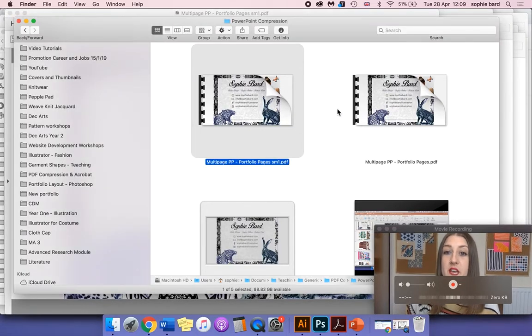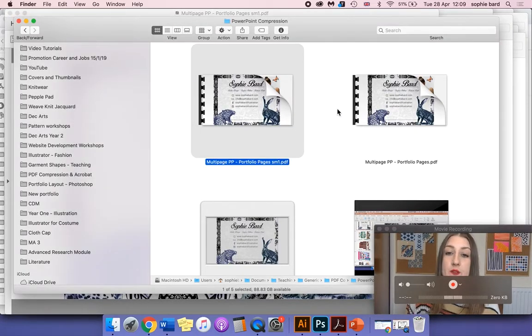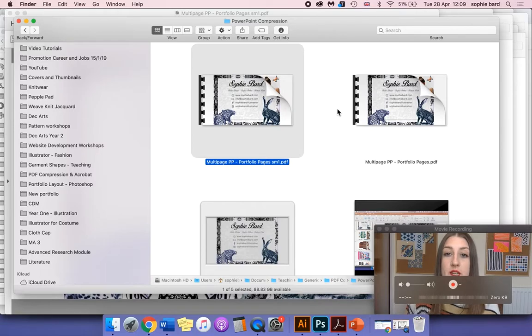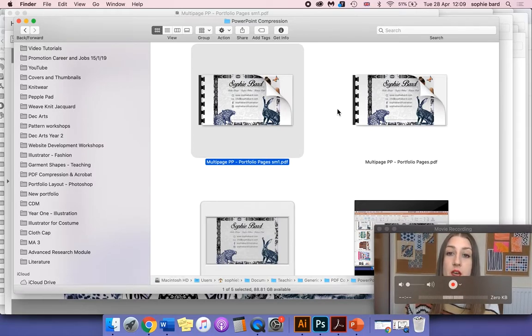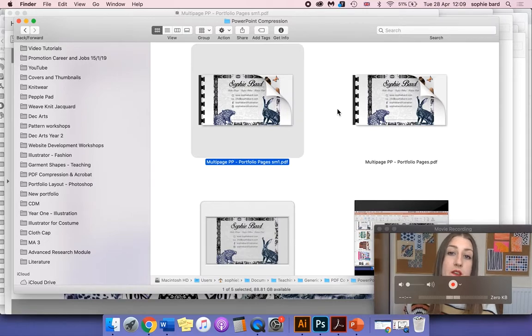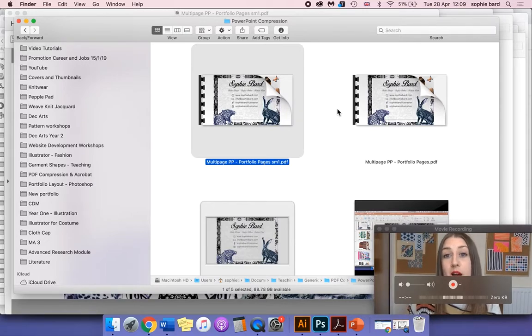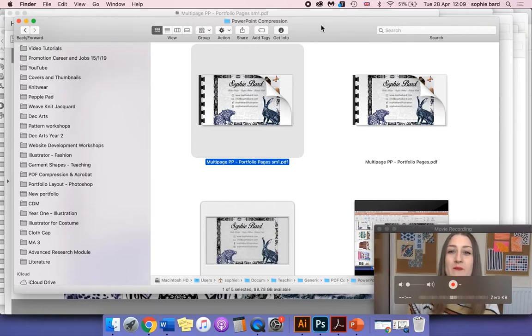So if you like this video, click like and subscribe for more videos on fashion and textiles. You can also check out my other videos within this playlist for using Adobe Acrobat and reducing file size in other programs as well.